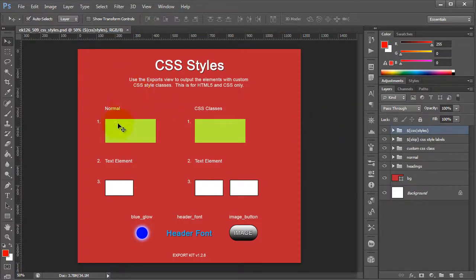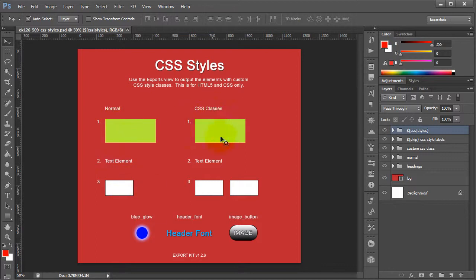Now, what you'll note from the design is that we have two basic columns. One is our normal column, and one is our column with our CSS styles applied.